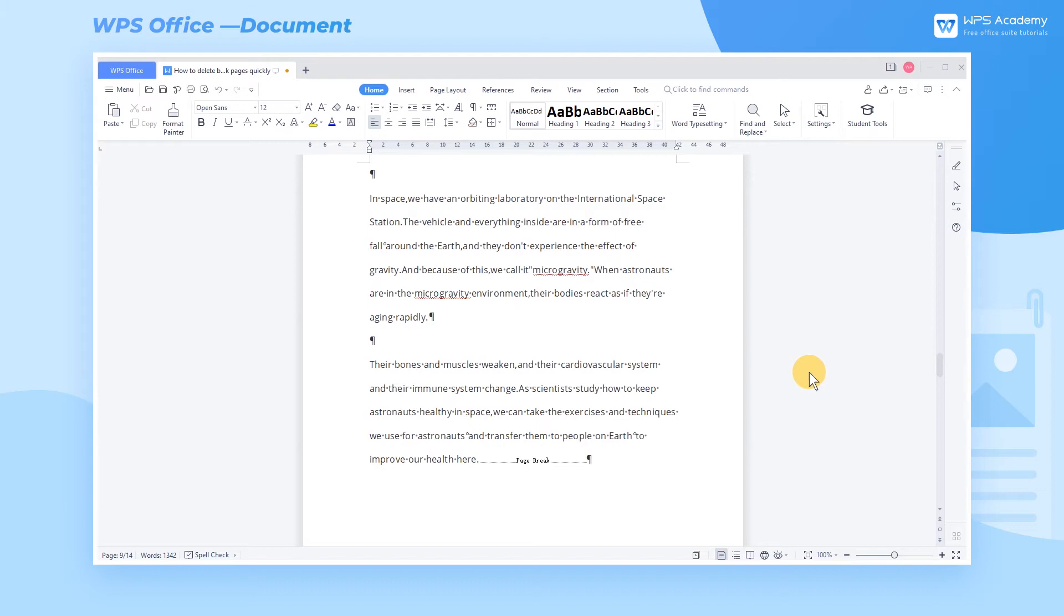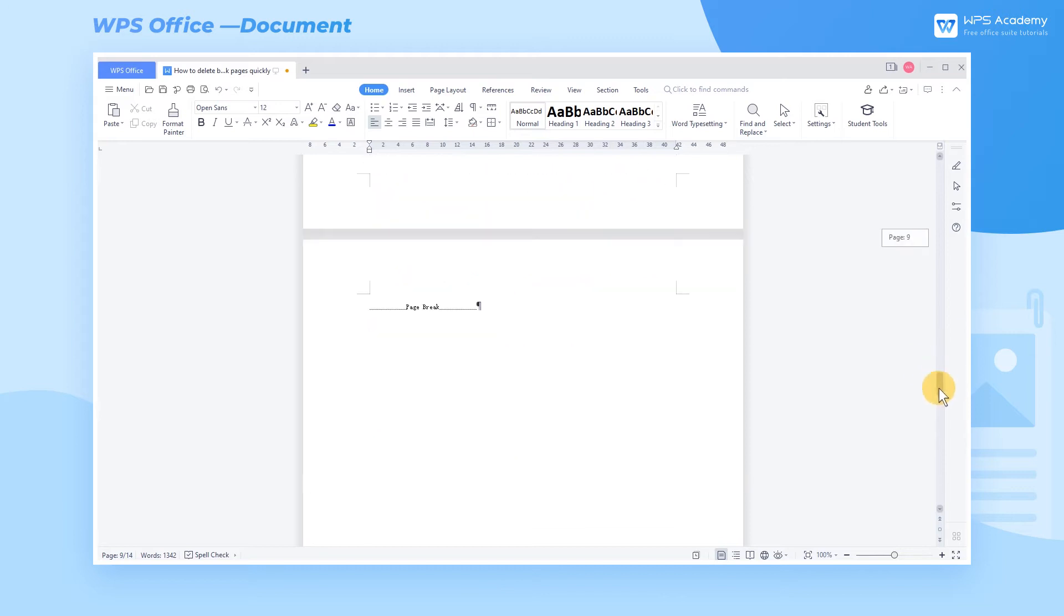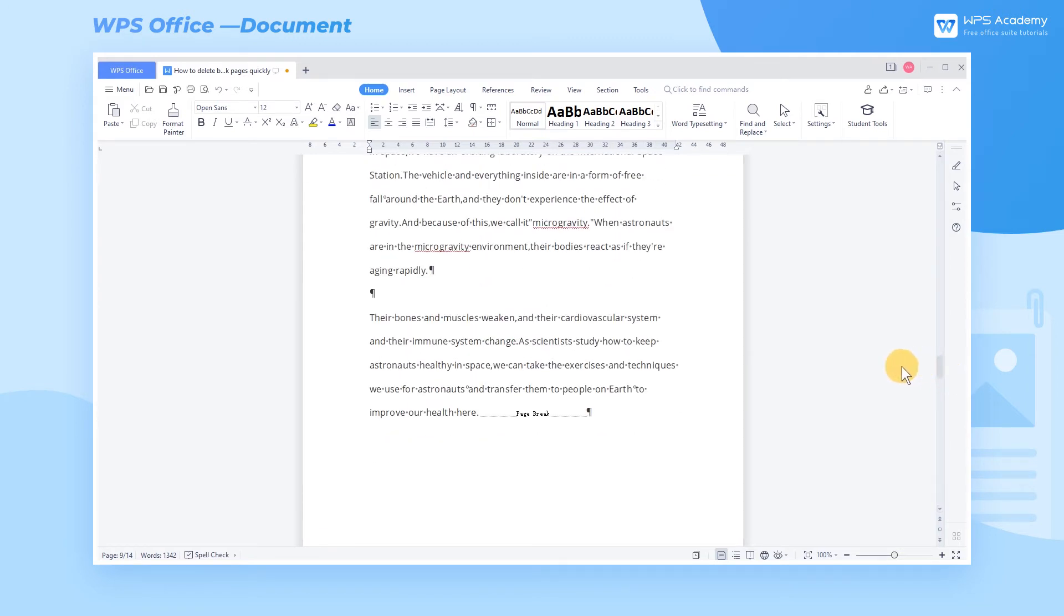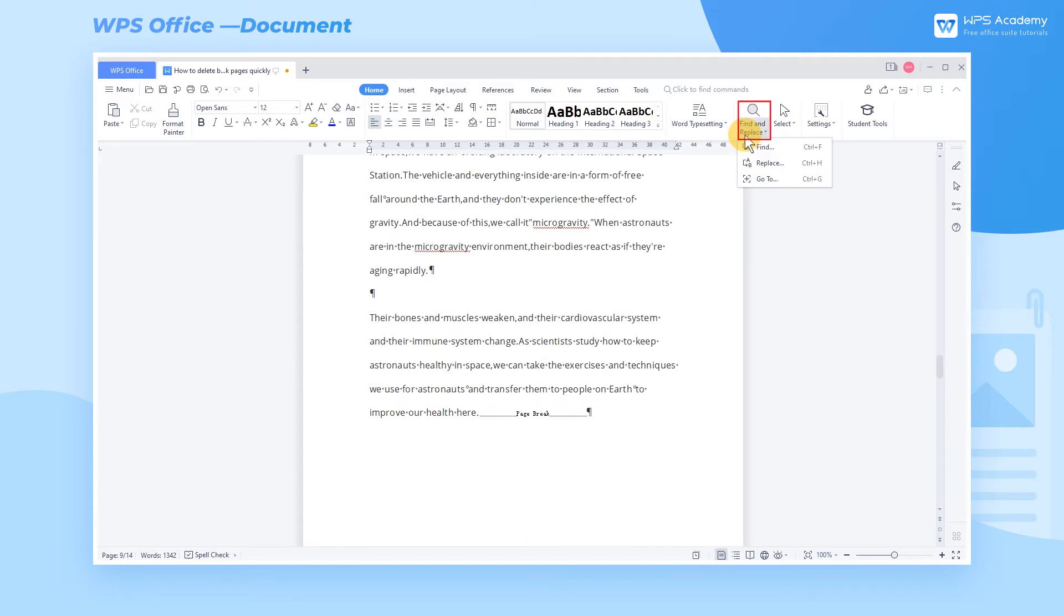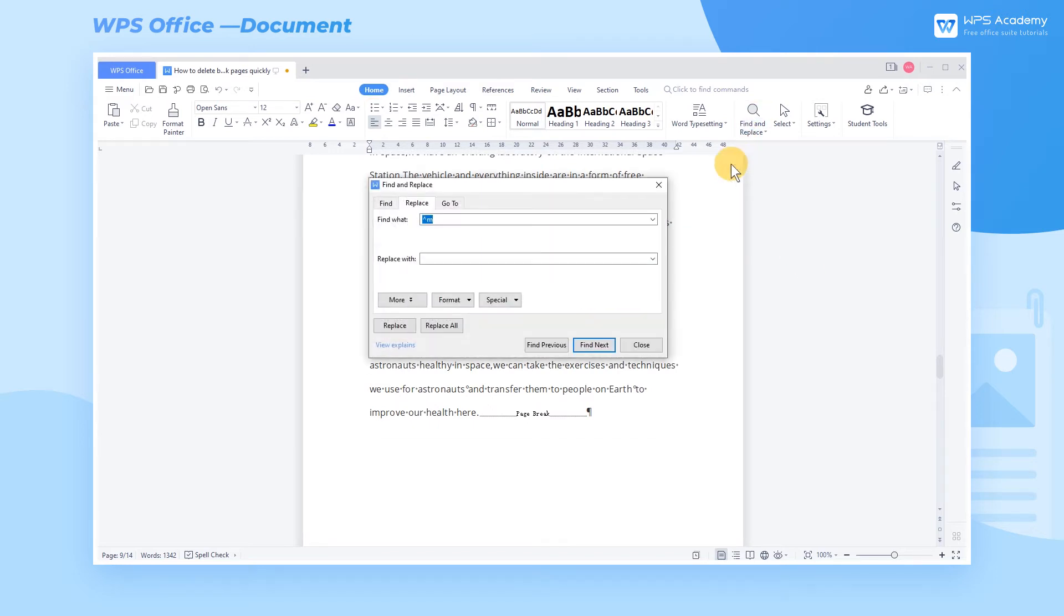Since we checked Show Hide Paragraph Marks, we can see the causes of the blank pages directly. For example, this blank page is caused by a page break. Click the Home tab, click the Find and Replace dropdown button, and select Replace to pop up a dialog.